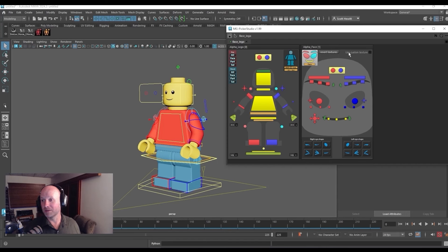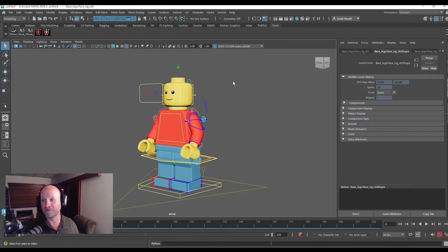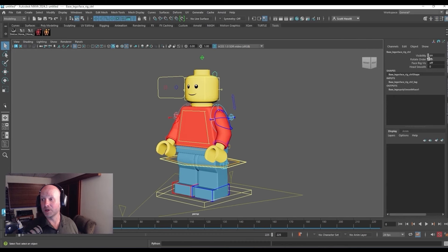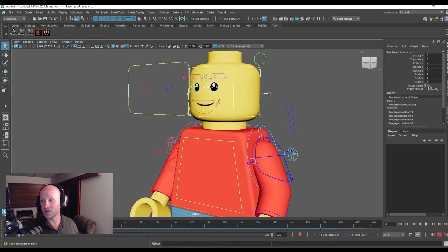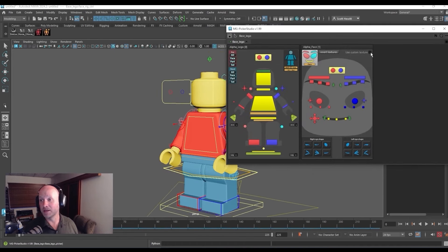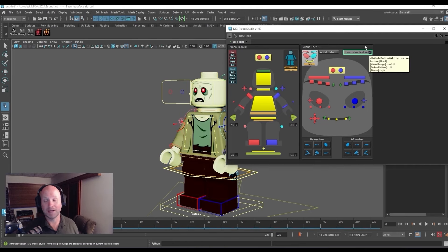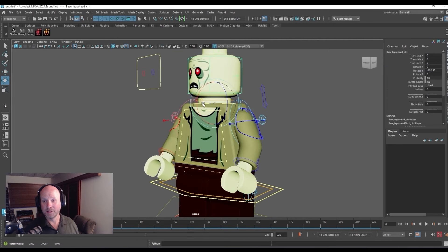Next, what we want to do is come over here to Use Custom Texture. But before we do that — because we put the eyes and the mouth on the UVs themselves — we want to come into the rig and turn the eyes and mouth of the LEGO character off. Select this control up here, come to the channel box, turn the face rig on, select the eye controls and change those to None, do the same with the mouth, then turn off the face rig. Now come back into our picker, select Use Custom Texture, and voila — it swaps it all over. Now we can animate a LEGO zombie character.